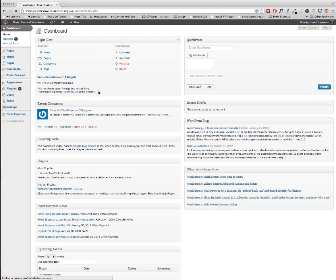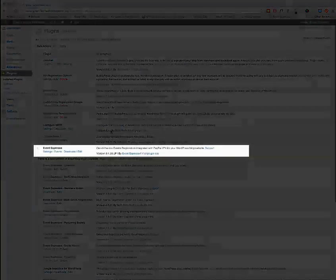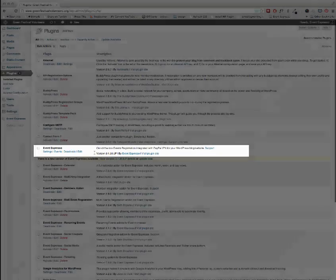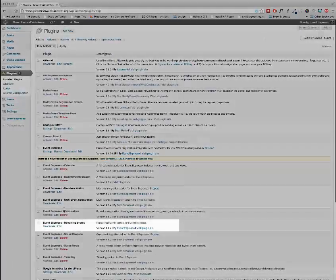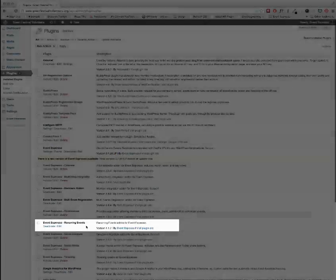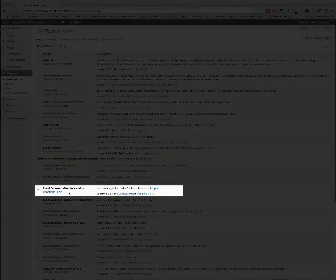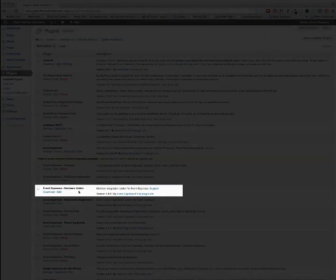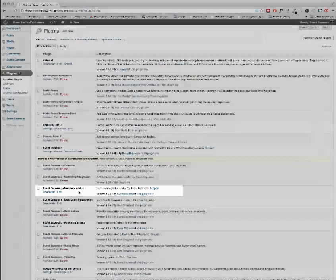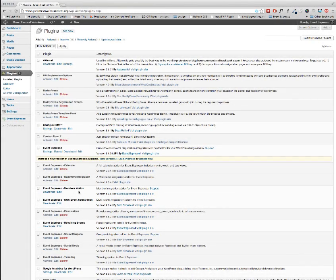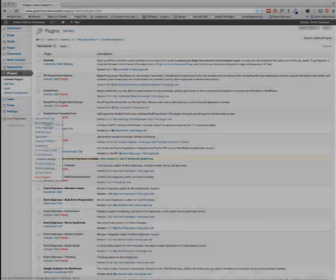In order for this to work we're going to need Event Espresso, we're going to need the Recurring Events add-on, and you might also want the Members Integration add-on to make things easier for them to fill out the registration forms.